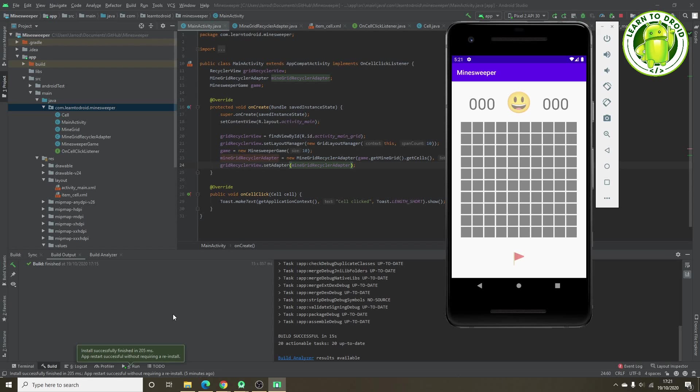Hello, this is Gerard from letterdroid.com. Welcome to the second part of the tutorial for creating a Minesweeper game for Android. What we'll be covering in today's tutorial is the game logic behind setting up a grid of mines in Minesweeper. We'll go through that and then at the end of this video we'll be able to show all the tiles upright on the screen, showing where all the bombs are placed and the numbers and the blank squares. So let's get started.